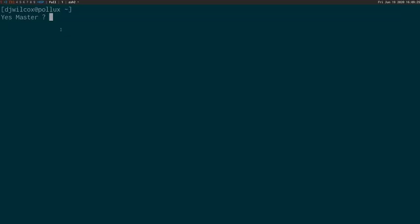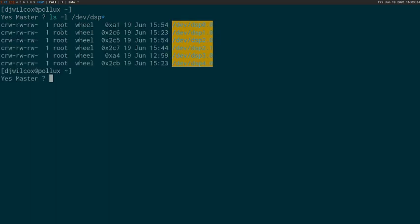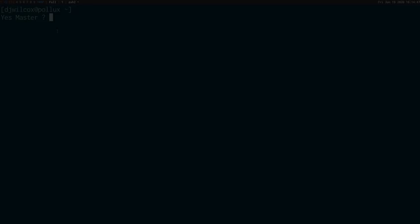So next, what we need to do is list our audio devices, which we do with ls -l /dev/dsp*, and we can see the audio devices listed there.